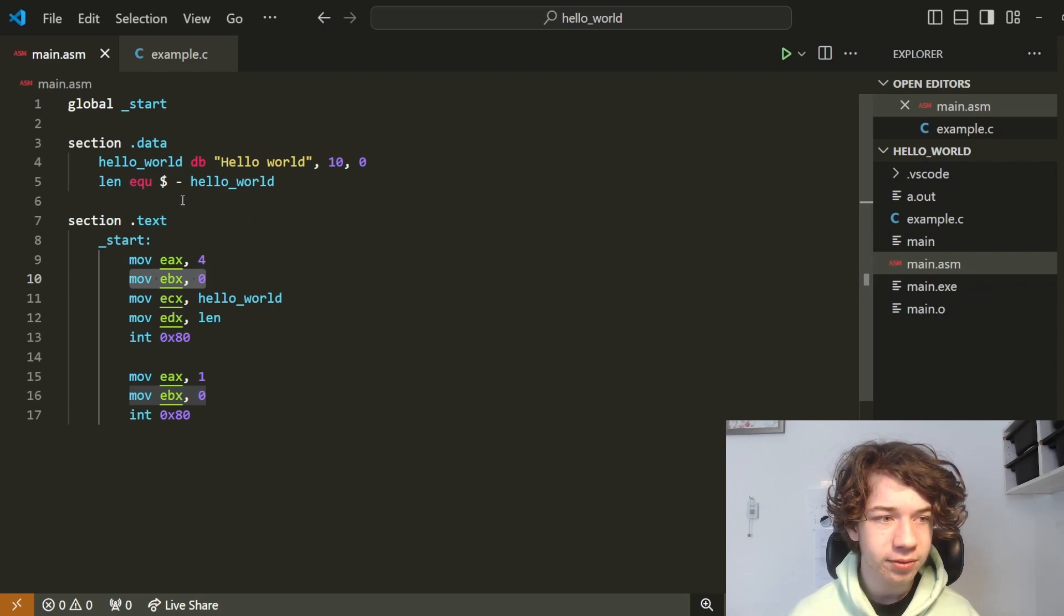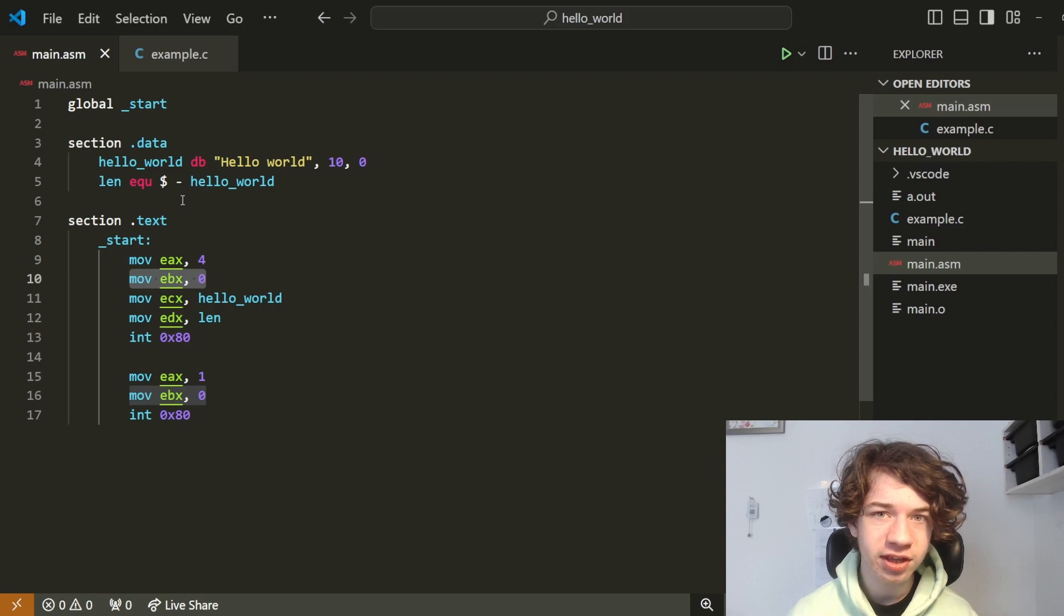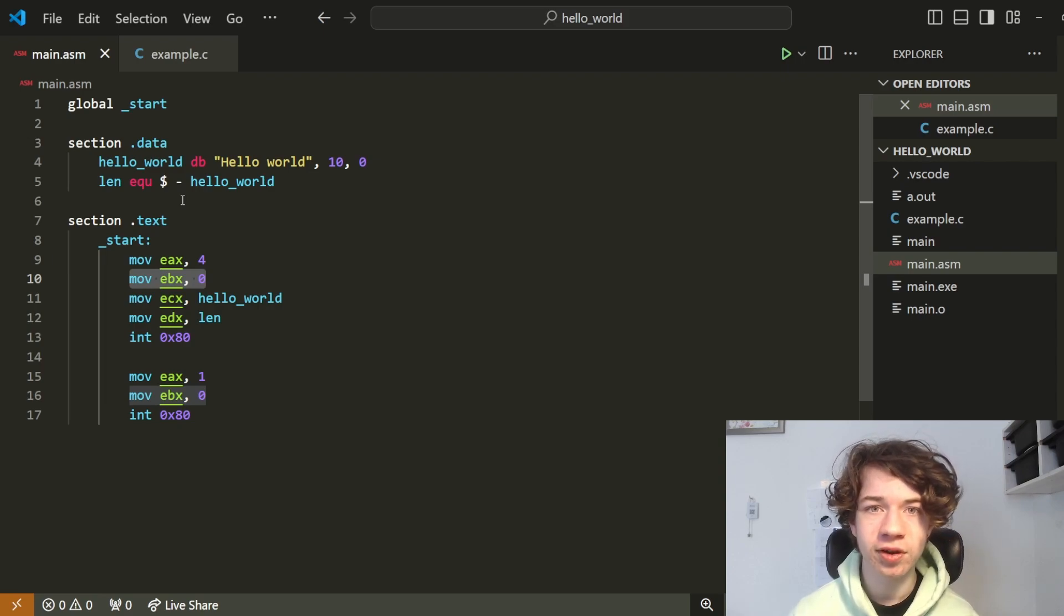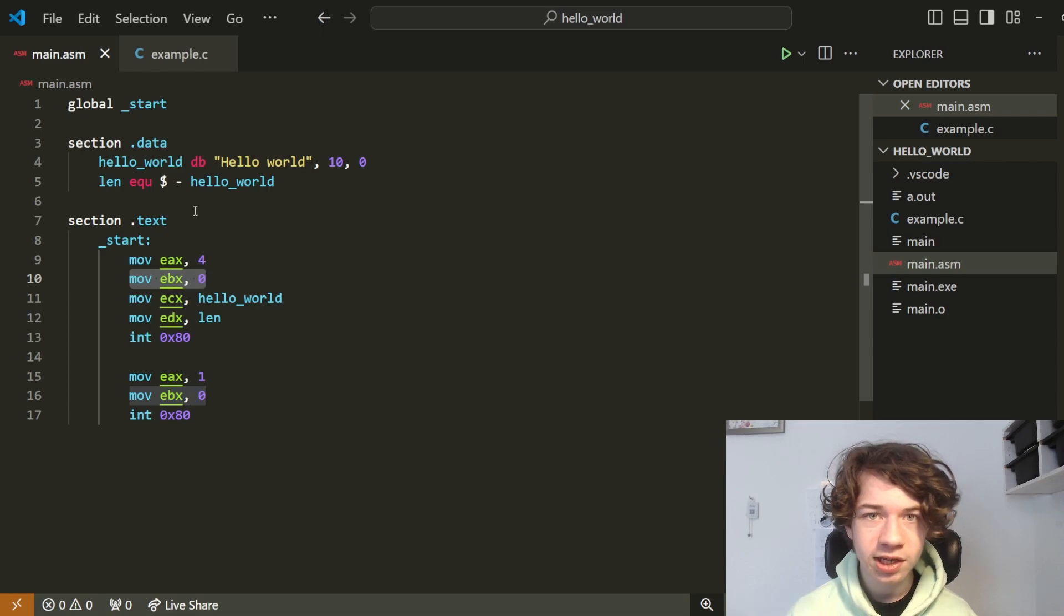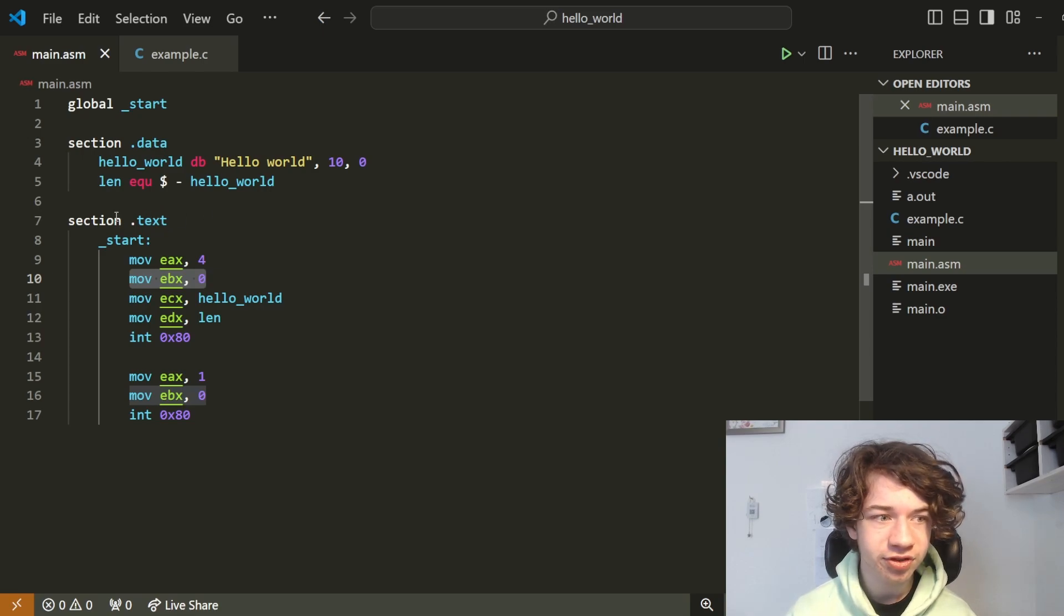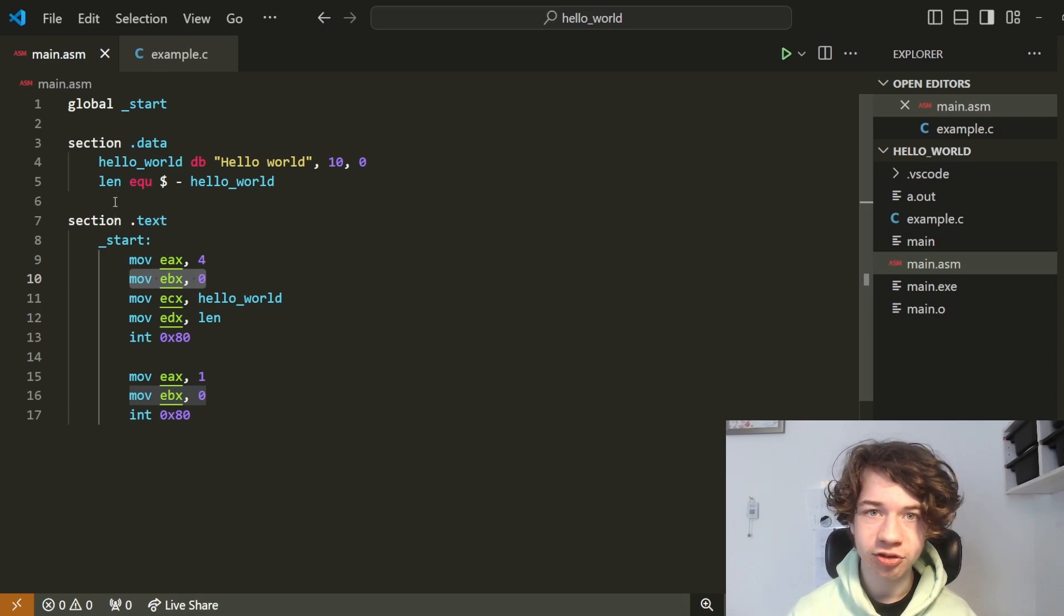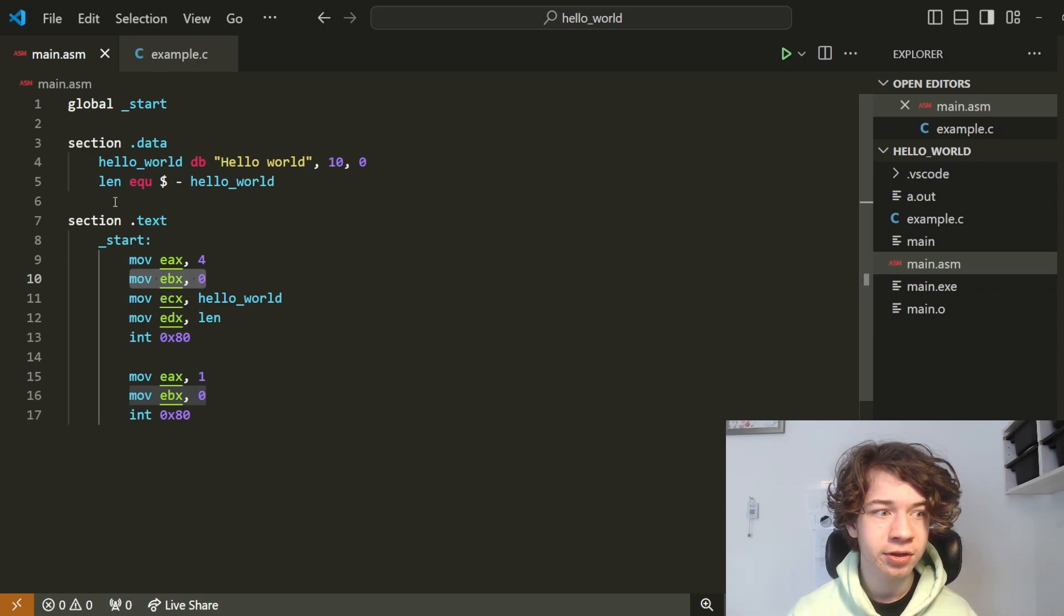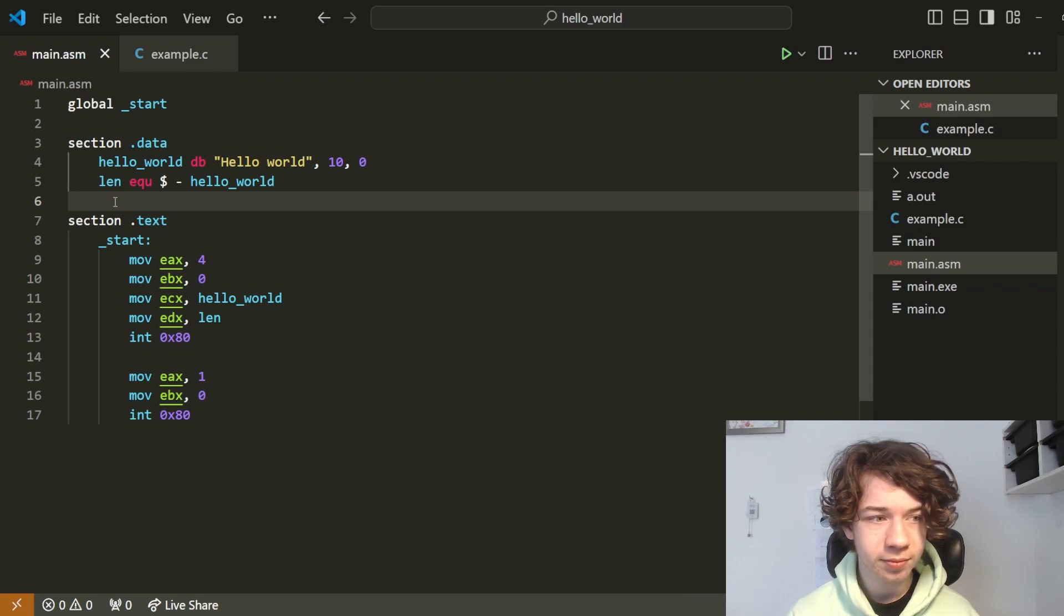I also briefly mentioned the idea of uninitialized variables and initialized variables. If we want to take text input, we'll obviously need an uninitialized variable, because we don't know what's going to be in the buffer. So let's create a new section.